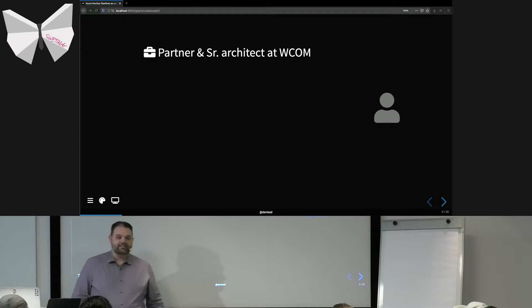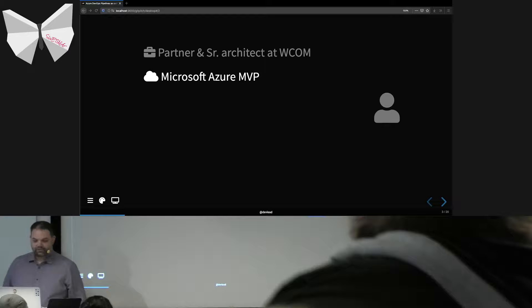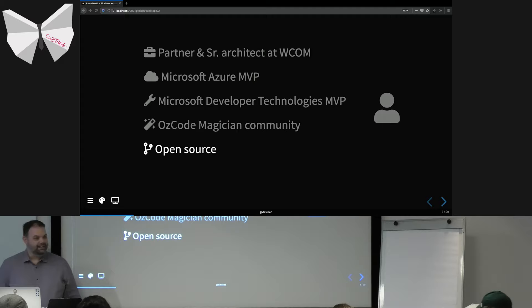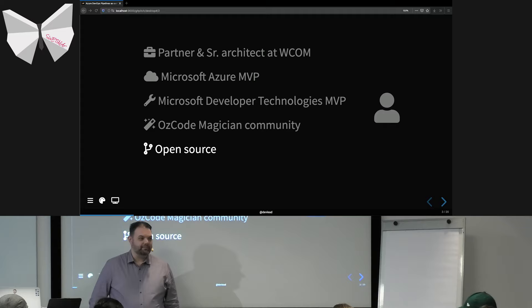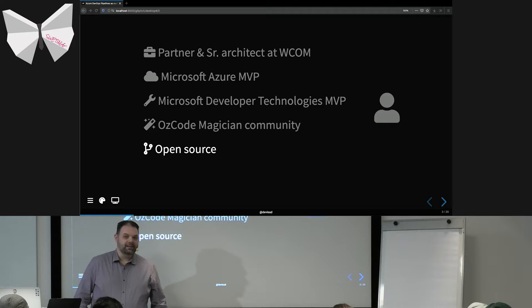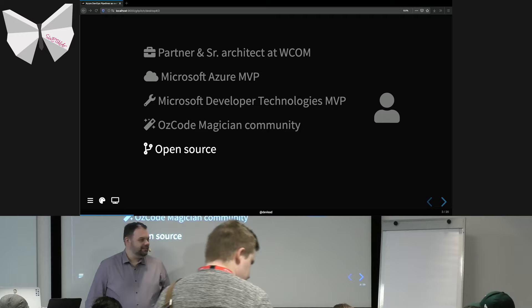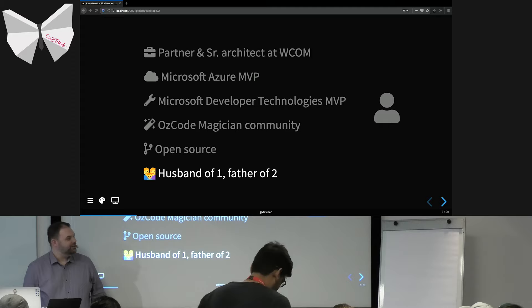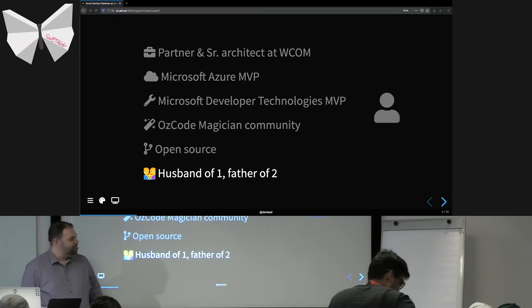My name is Matthias Karlsson. I'm a partner and senior architect at a company called Vikarm in Gothenburg, West Coast of Sweden. I'm also a Microsoft Azure MVP and a Microsoft developer technologies MVP. I'm an OS code magician — I like to debug code and make it work. I'm also really active in open source. I have about 26 projects I maintain, and I'm most known for the project I'll talk about now: Cake. I also have a JSON serializer I started in 2007, on the Mono theme. I've been doing open source for a long time. I'm also a member of the .NET Foundation, and last but not least, hopefully still husband of one and father of two.